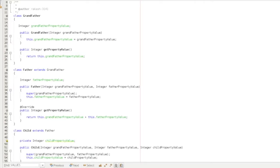If you ask your grandfather, his property value is 1 lakh. If you ask your father, his property value is 3 lakhs. If you ask yourself, the total property value is 7 lakhs. This concept is used in Java.